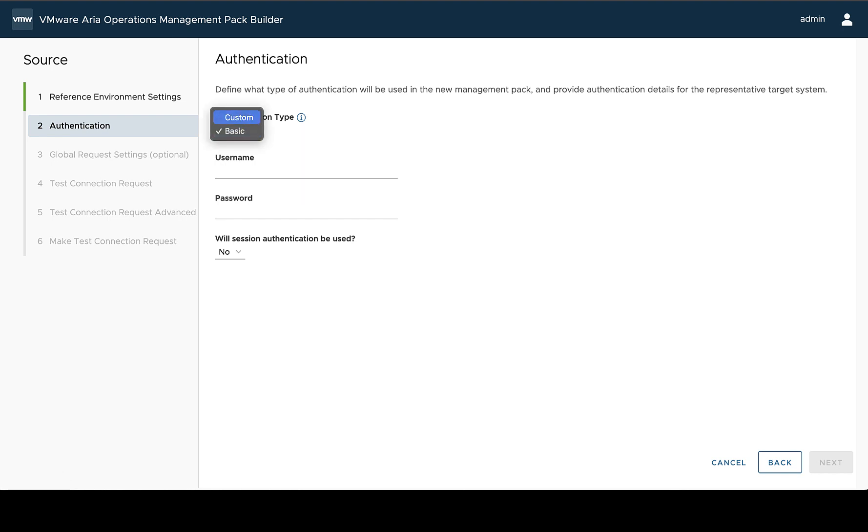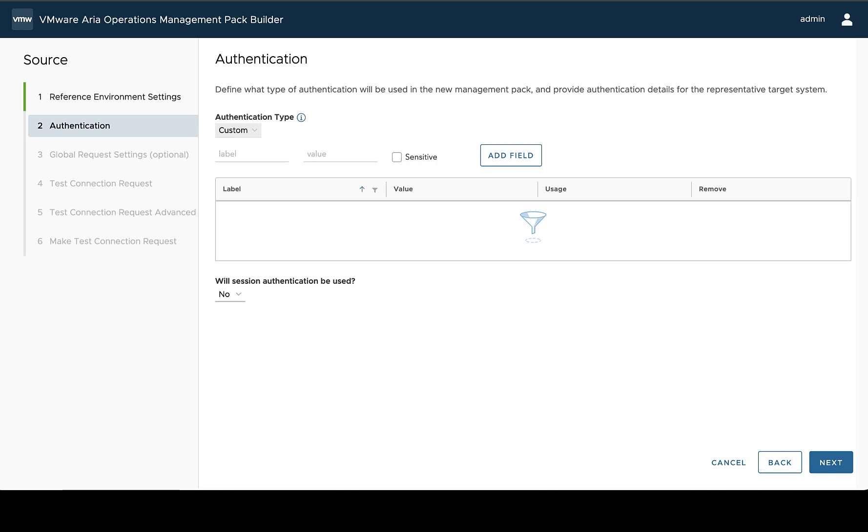Or we can go custom. So if your API uses something like a token, or maybe it has no authentication, custom might be the way to go for this. And what you can do is specify the label for how you want to reference this particular information, like a token.